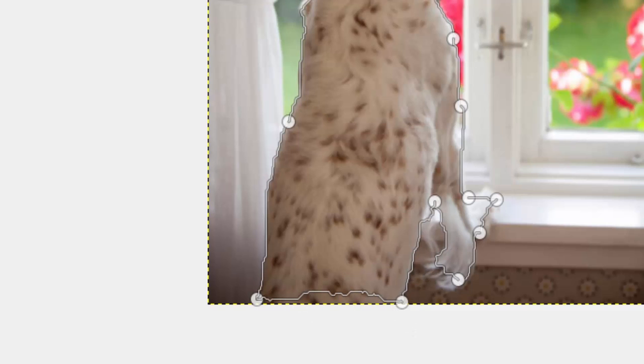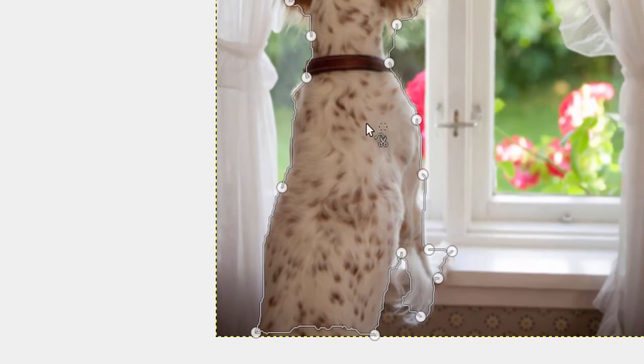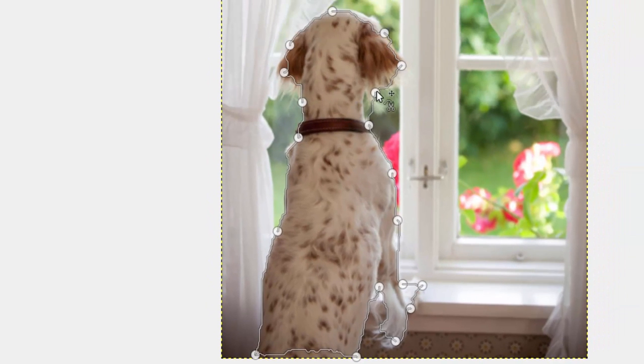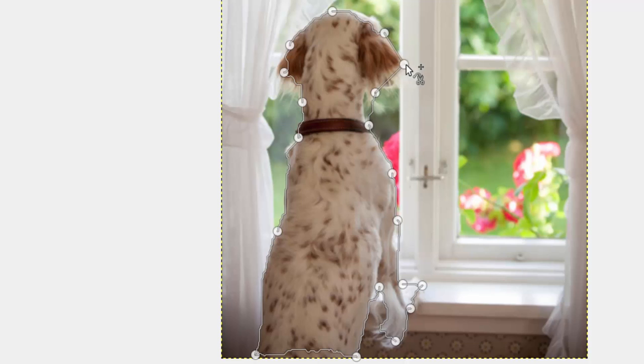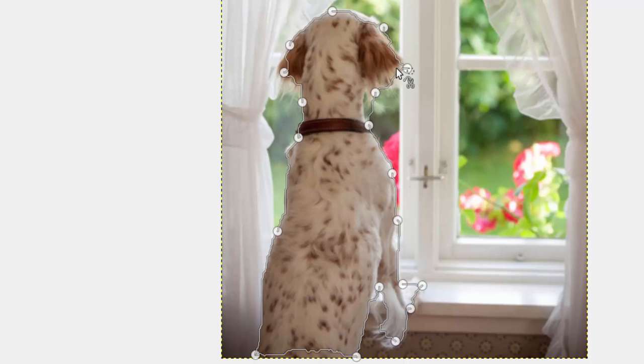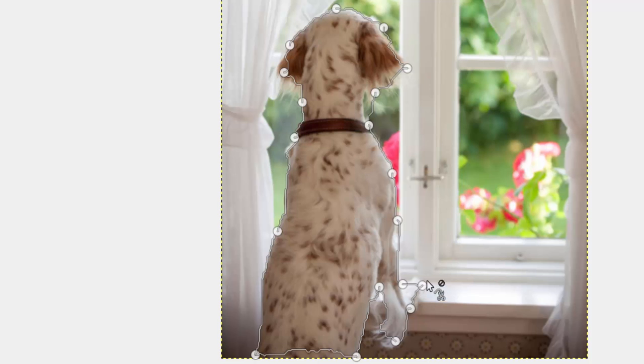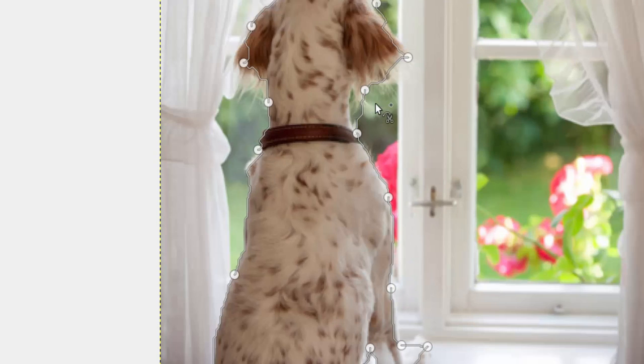Now before we turn this into a selection I want to show you a few things you can do. These little white dots are called control points and I can click them and drag them anywhere I want and you'll see that the path is updated based on where I drag them. Sometimes it draws a better path, sometimes it doesn't and if you find a spot like right here I'm going to zoom in so you can see a little bit better.